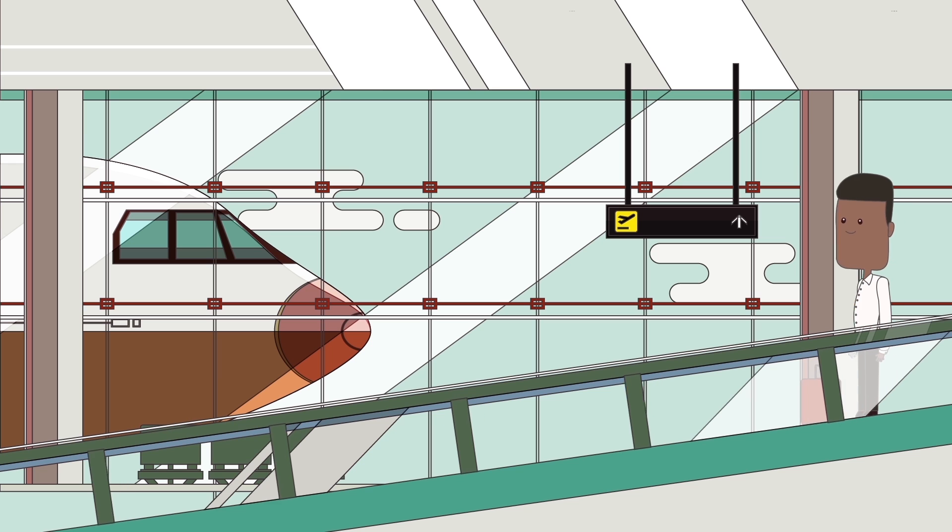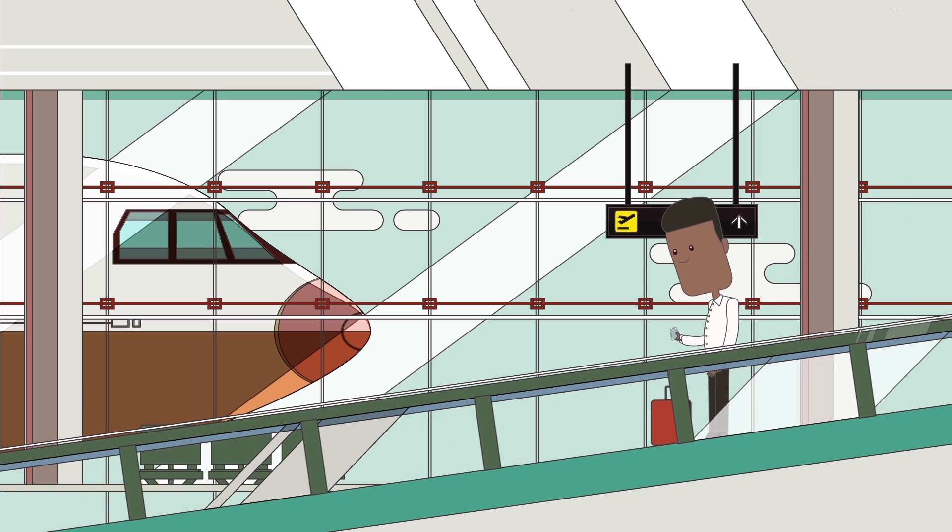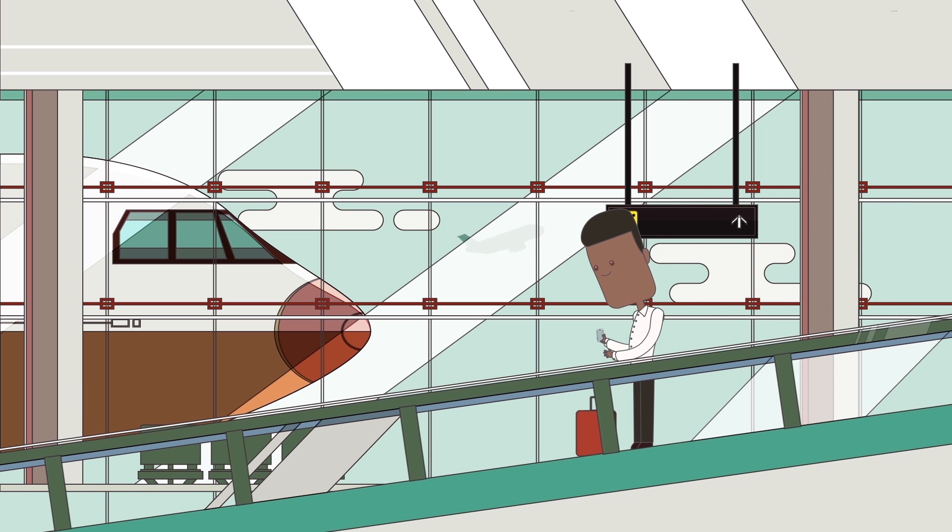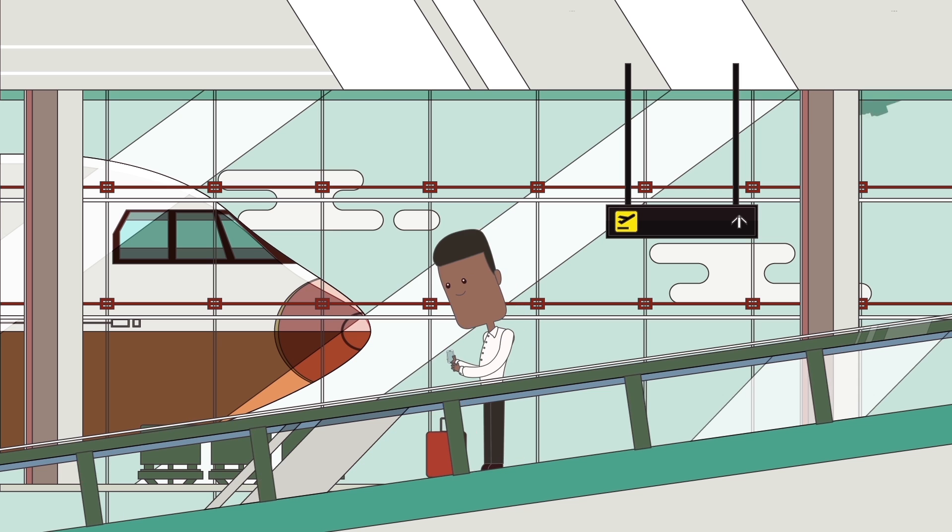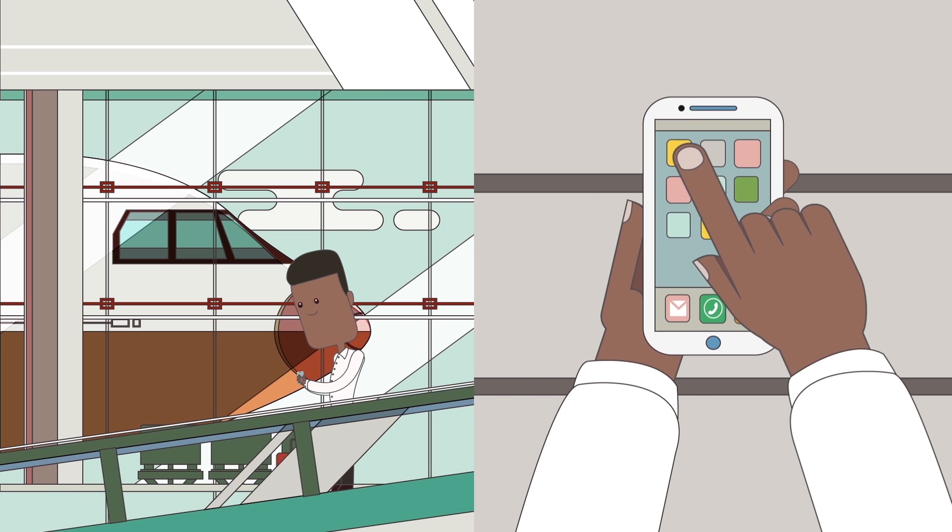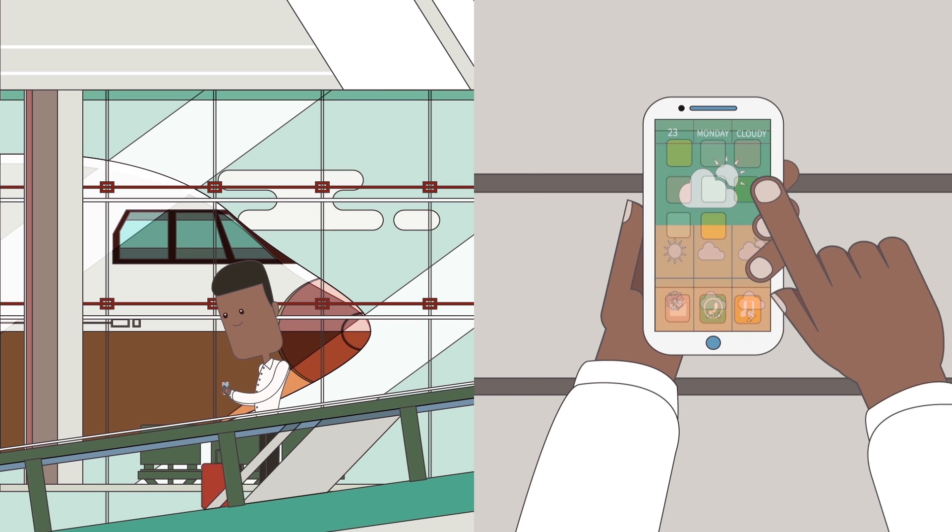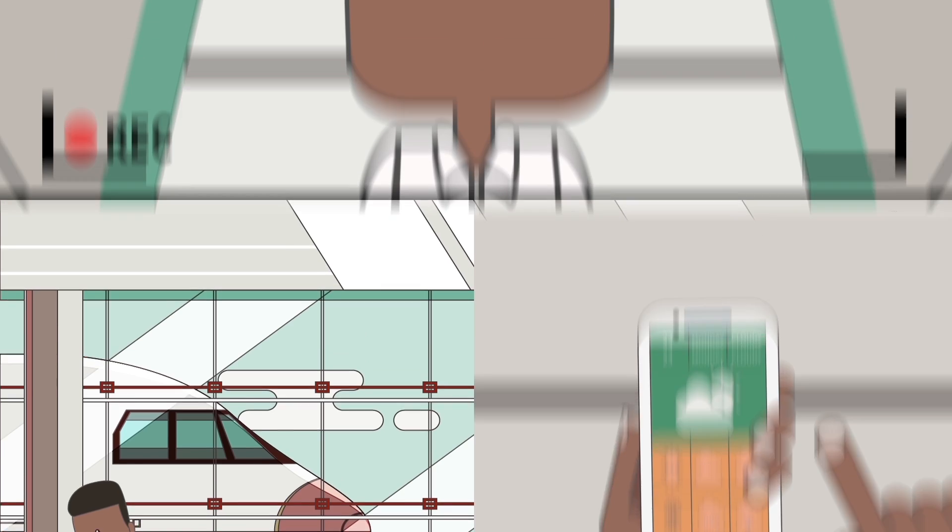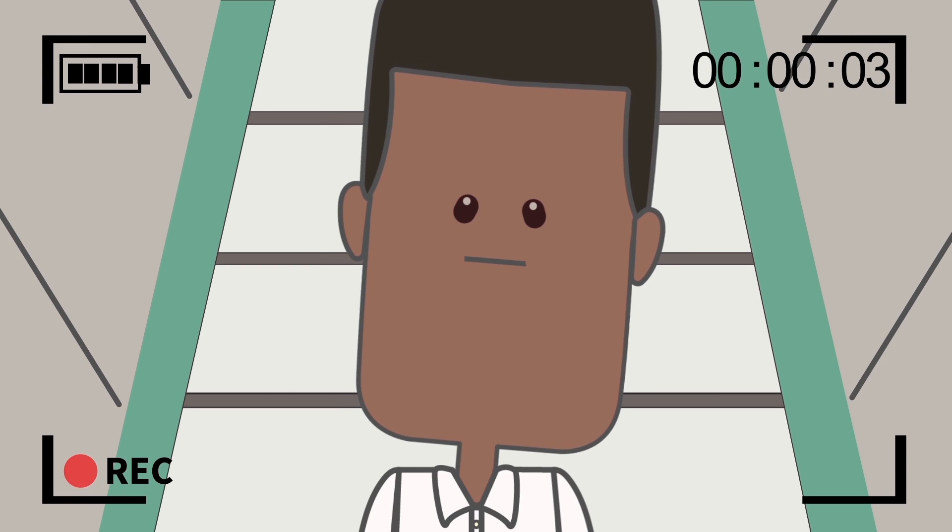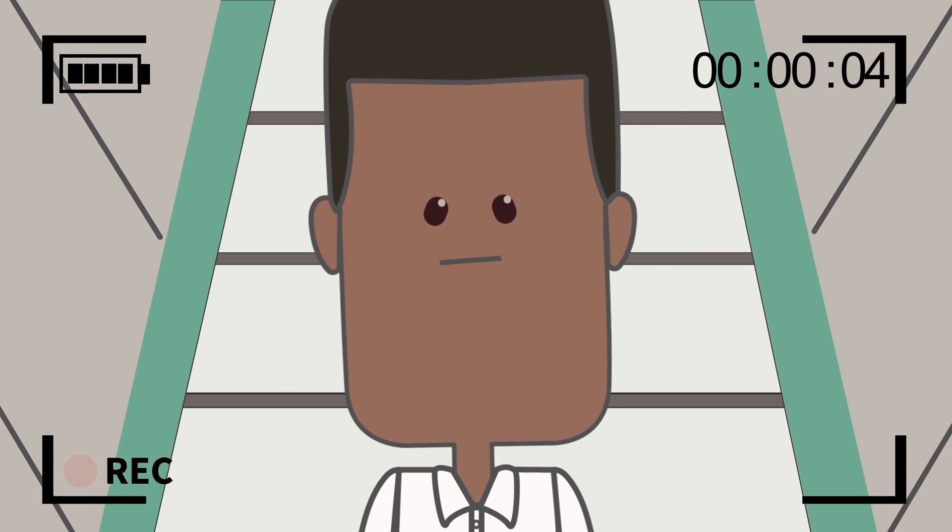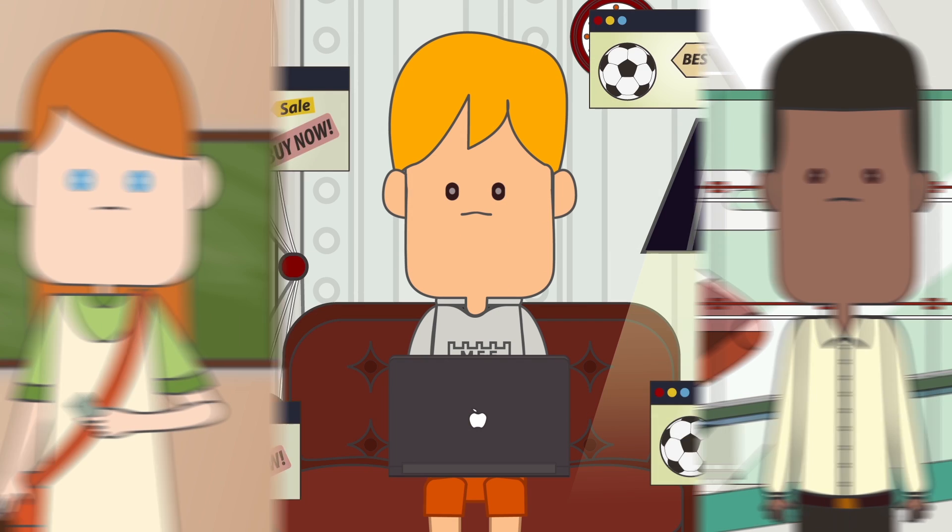Ali travels a lot. He often uses apps and Internet of Things deployments which collect data readings from his phone's sensors. Since devices track his activities, Ali would like to be sure that third parties have no unauthorized access to his personal data.